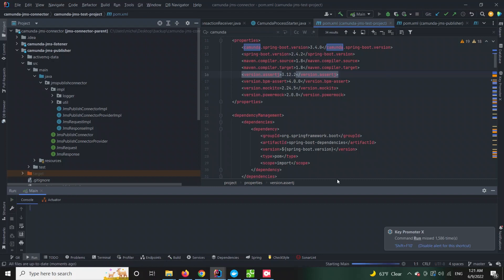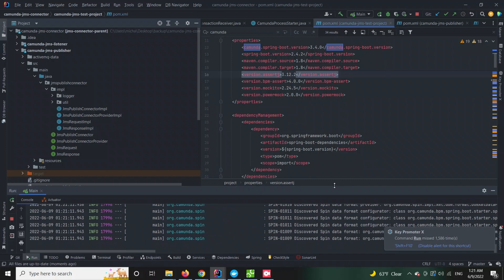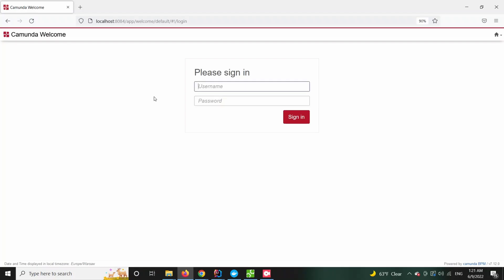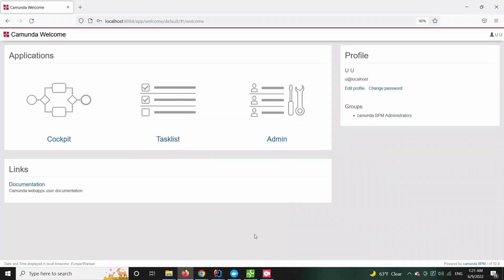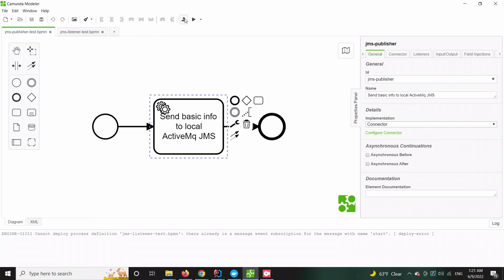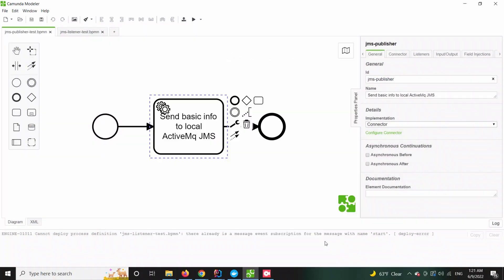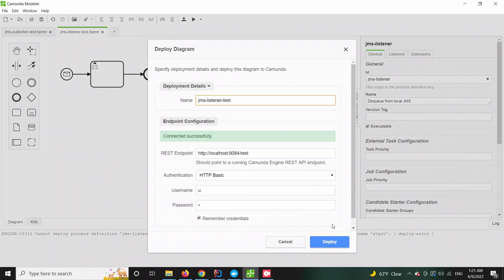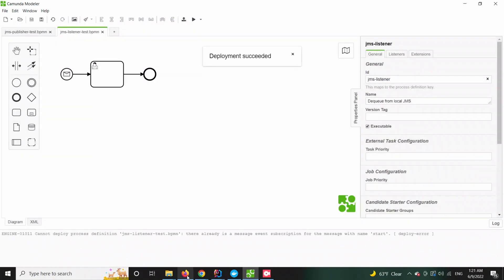Now let's start our application. As always we have to deploy our processes and now let's jump to the task list. From there let's start the first process which should enqueue a message on our local ActiveMQ instance.